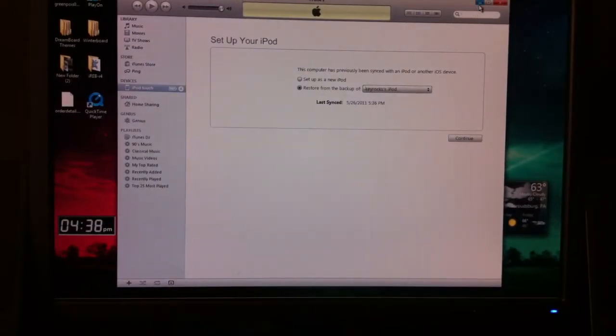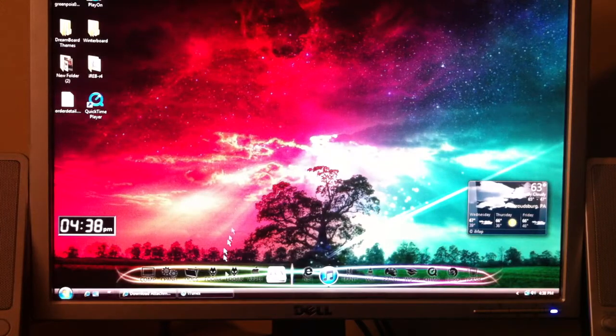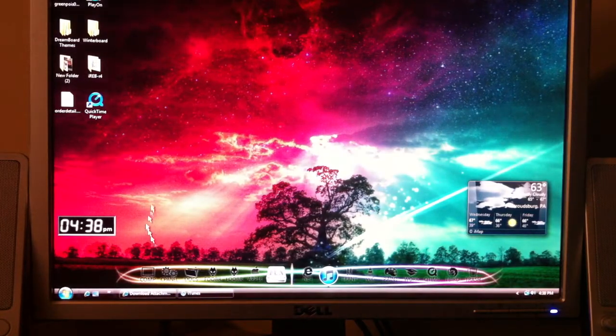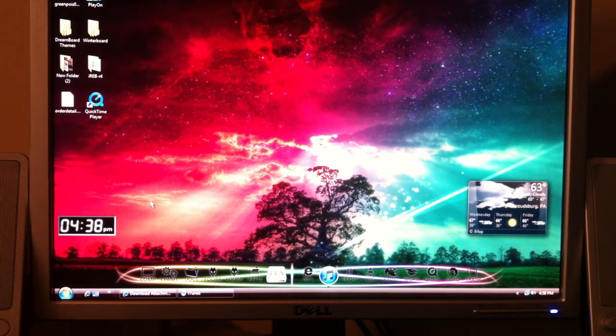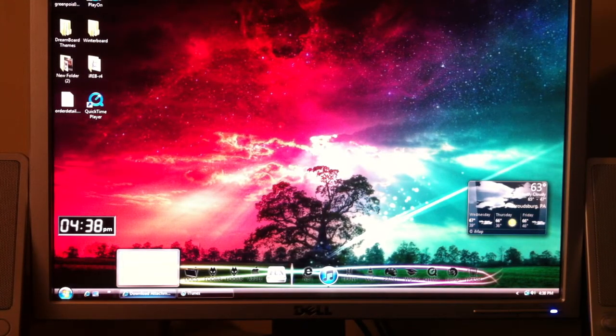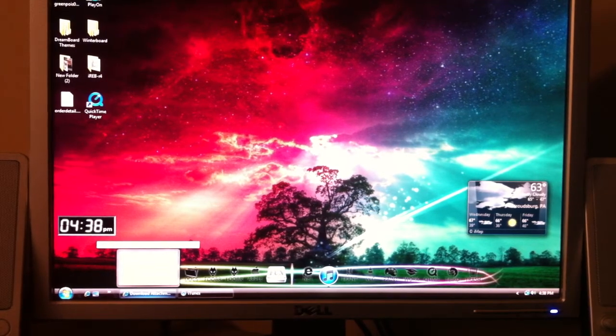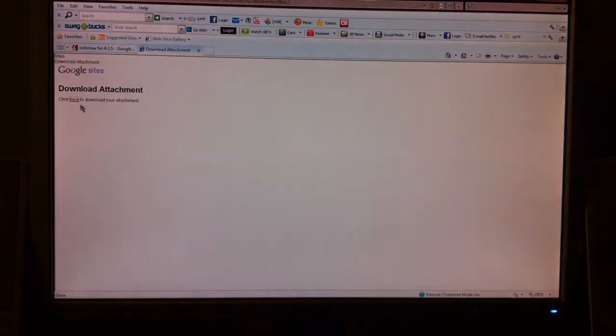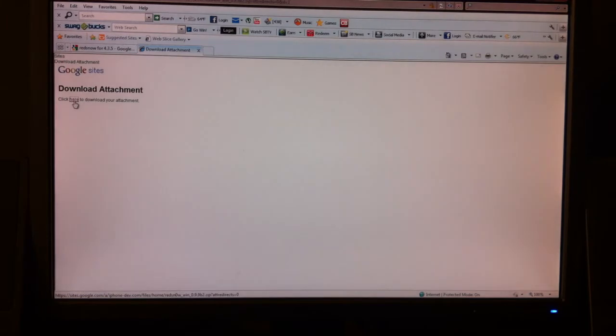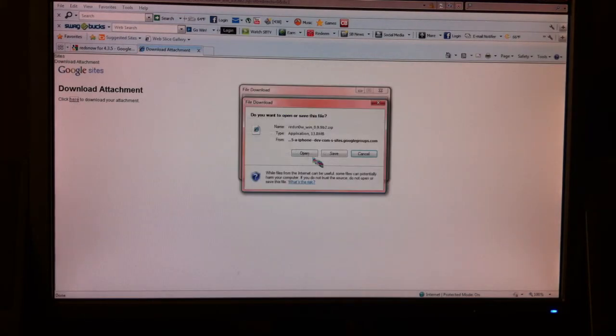So, first off, you're going to want to do that. Second, you're going to want to download the RedSn0w Beta 2 version. I will have a download link for Windows and Mac. When you click on the link, it will automatically pop up as a download.